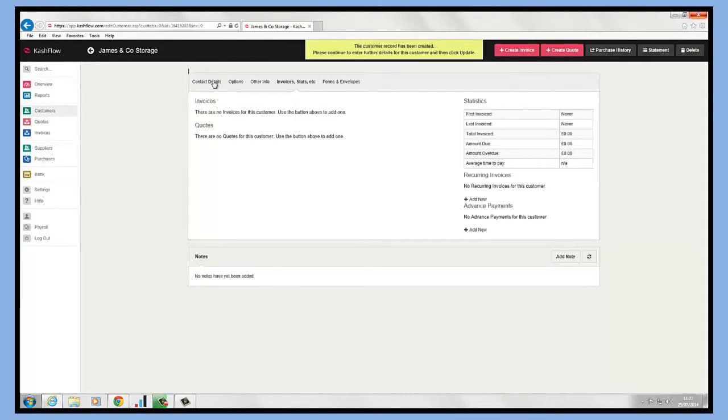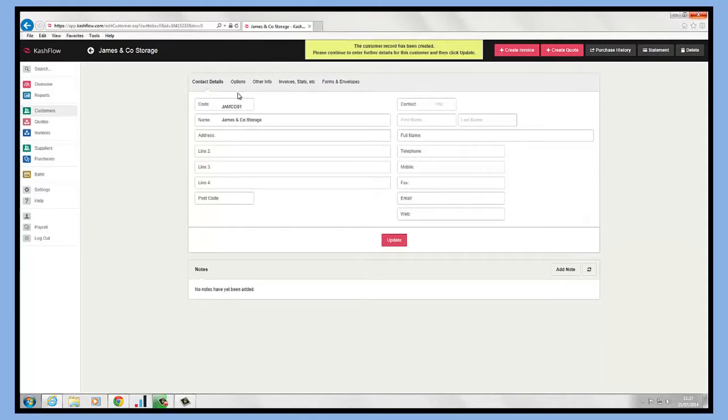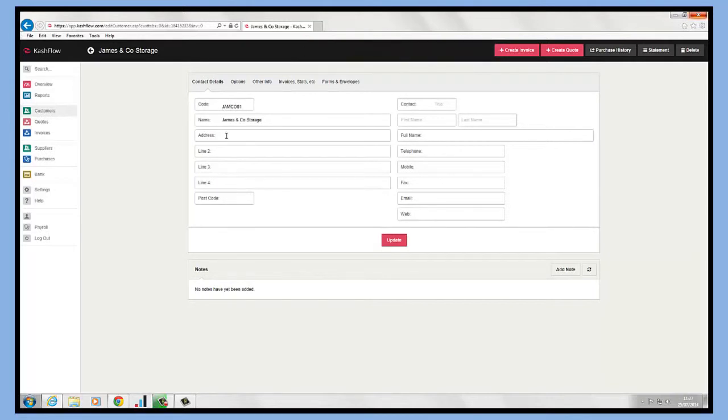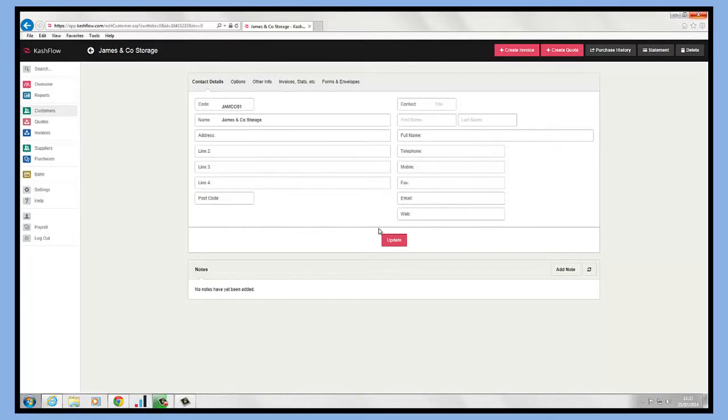Once we've created our customer record, we can then go and add more information in, so we can store their address, their postcode, all their contact details, name, telephone number, email, and website. All this information can be stored against the customer record.